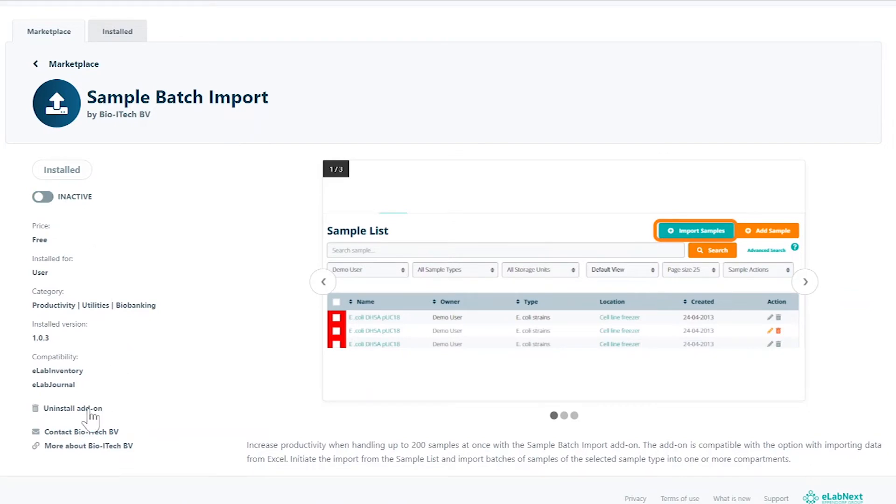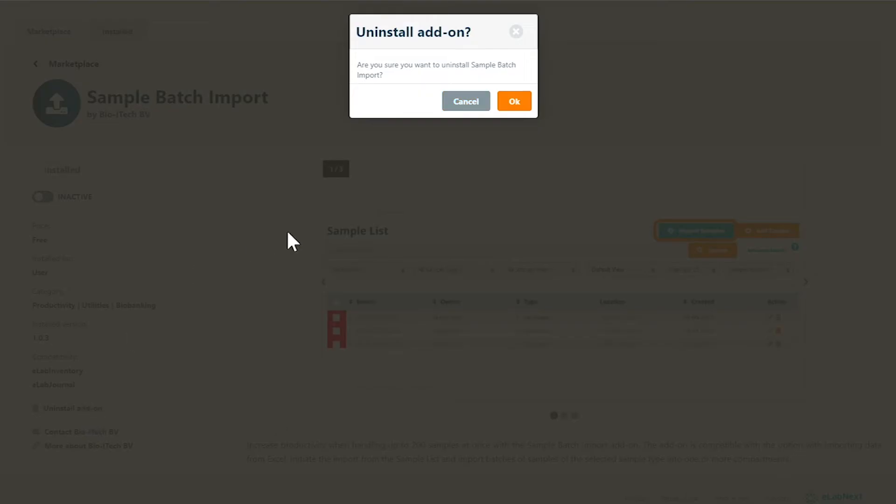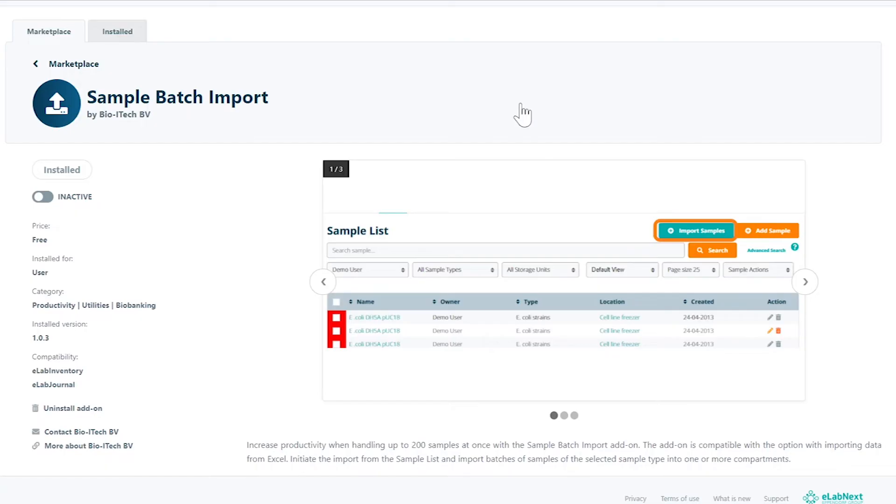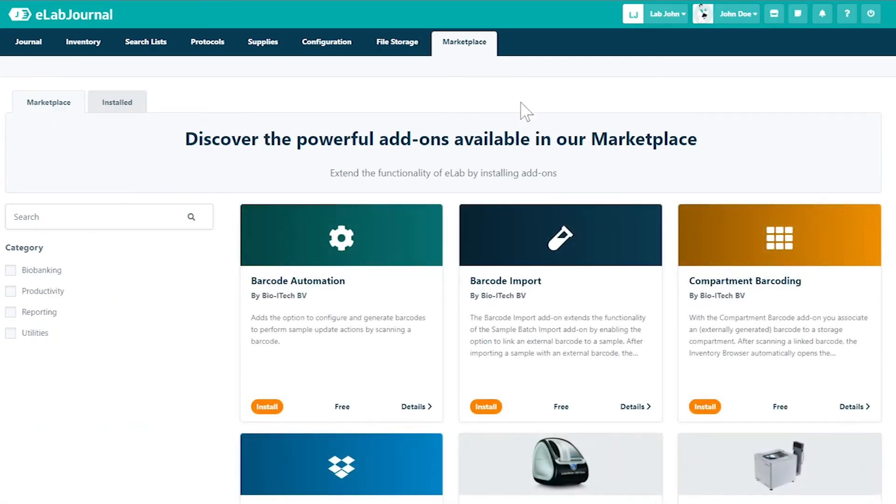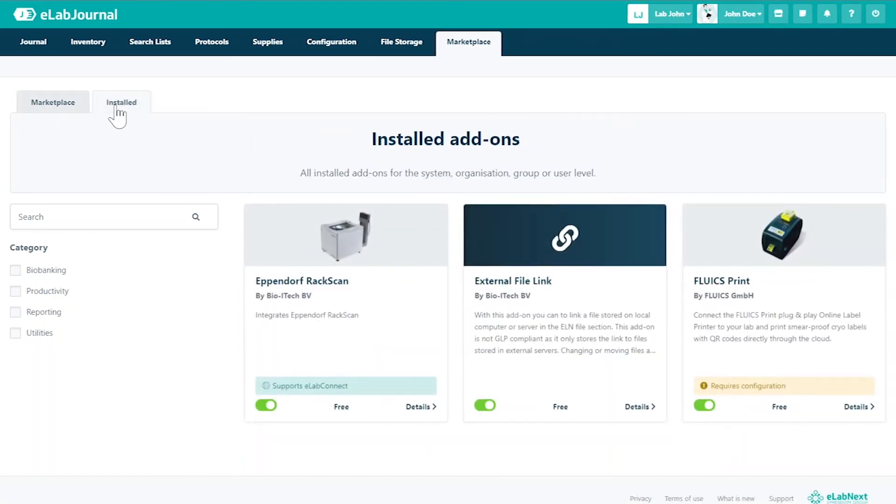You may also uninstall the add-on completely by clicking the corresponding button. Click the installed tab in the Marketplace to get an overview of your installed add-ons.